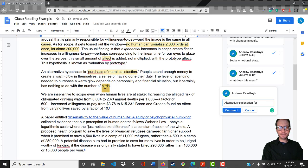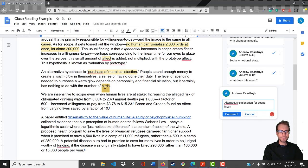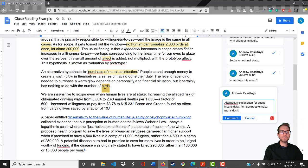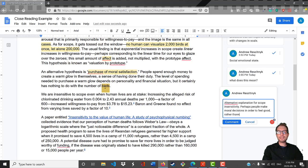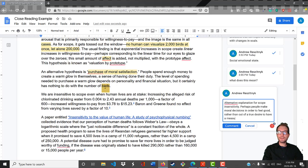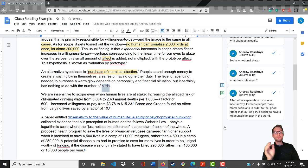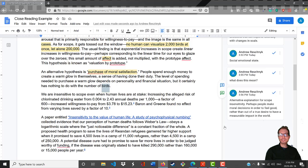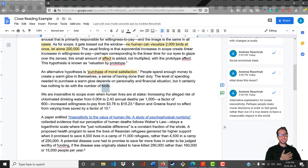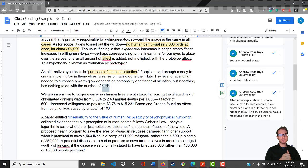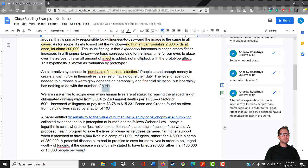Here's another alternative explanation for scope insensitivity. Perhaps people make moral decisions in order to feel good rather than out of a true desire to have a measurable impact in the world. So this would explain why scope insensitivity exists, because people don't really care about doing the greatest good per se, according to this hypothesis. What people really want is to have that nice feeling that you get when helping another. It feels good to do good. And so as soon as you've done something that you can tell yourself is a good moral action, you feel good, even if you could have done something else that would have actually had an even more positive effect. That's very interesting.